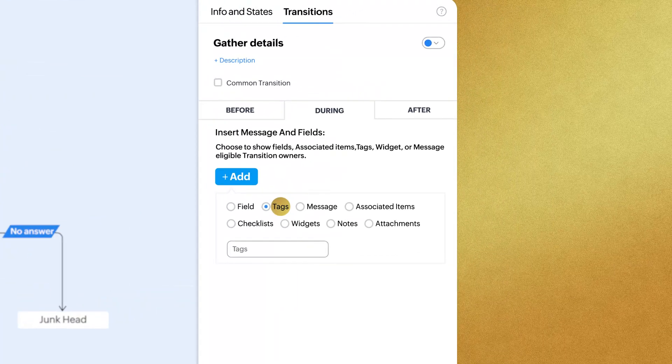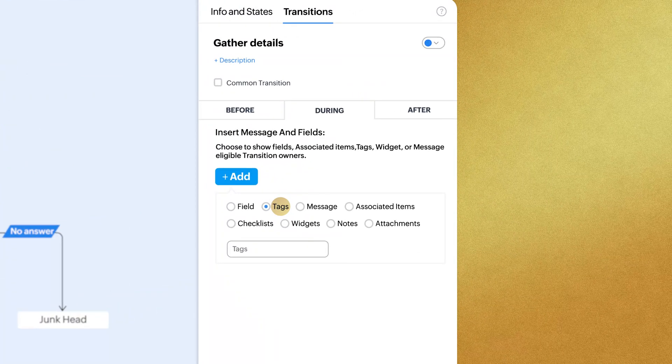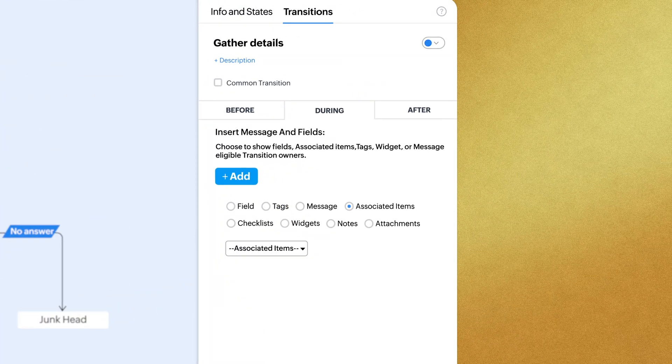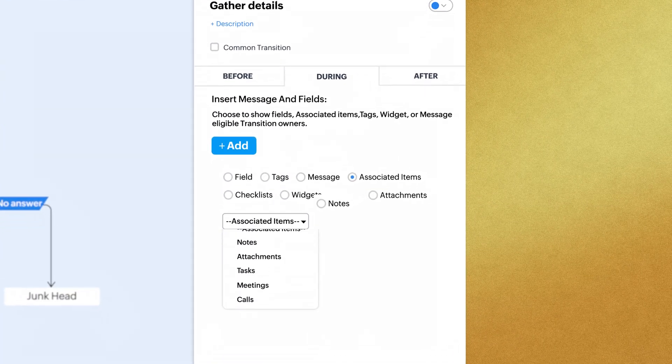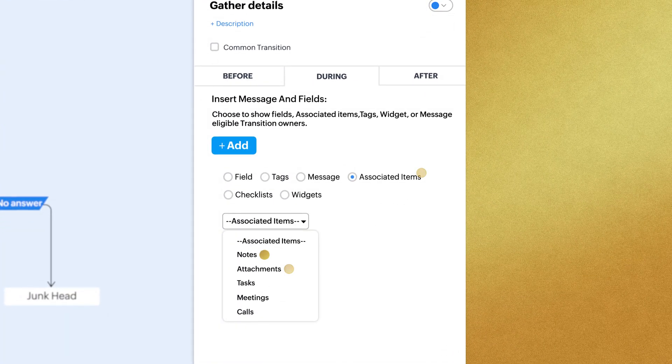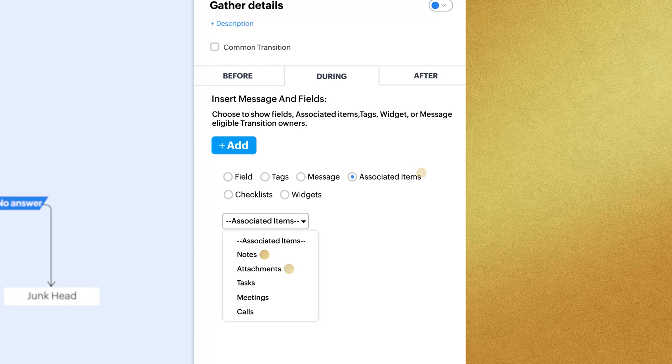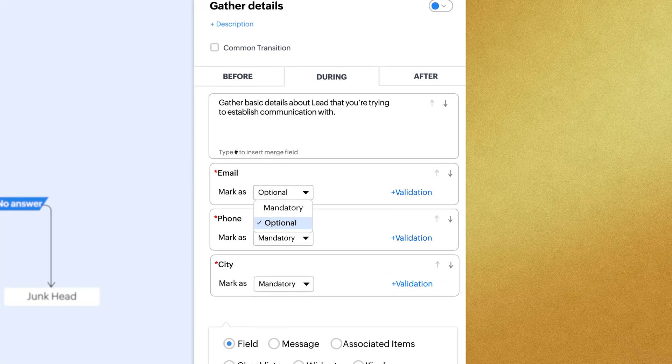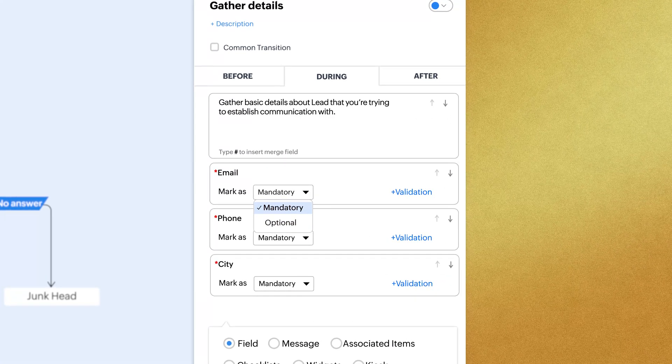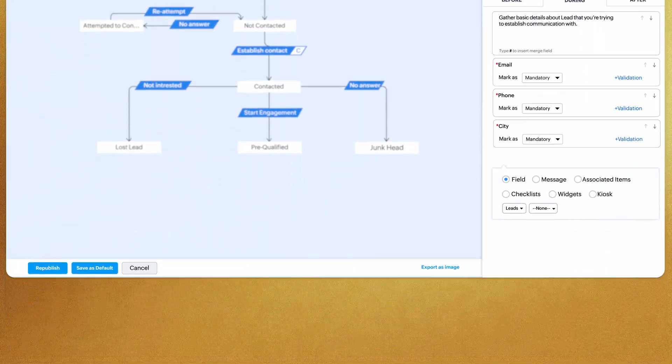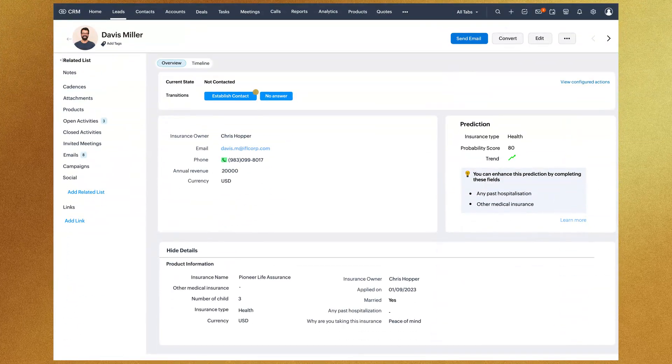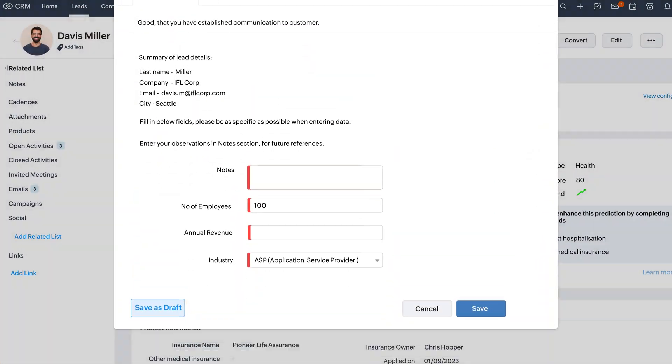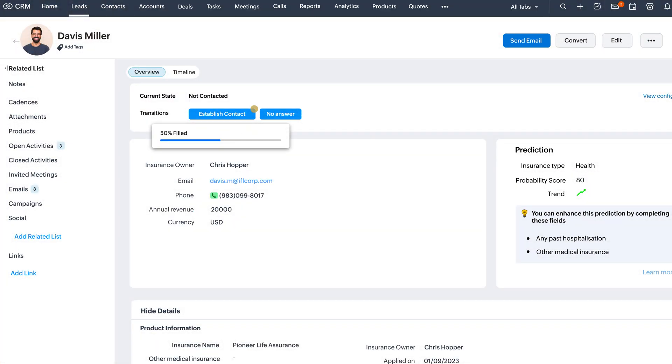Tags are now included as a field in the blueprint while notes and attachments have moved to associated items. You can also set fields either as optional or mandatory. Additionally, transition form owners can make use of the save as draft button and resume their progress later.